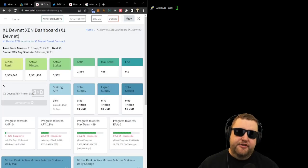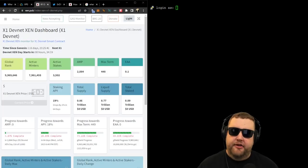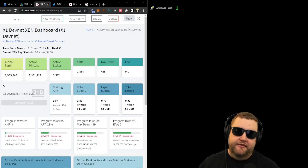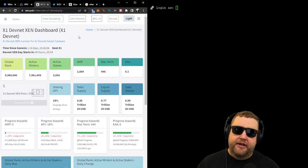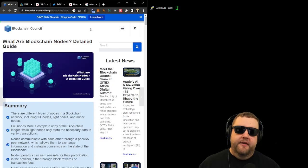What's up everybody, Tree City Trading here with another video for the Zen Ecosystem. Today we're going to be discussing how we can set up our own nodes on the X1 DevNet.